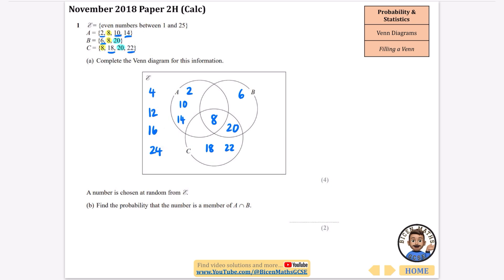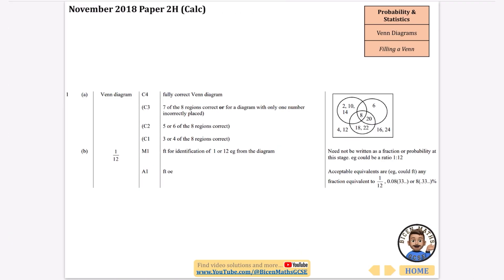Because we're doing the even numbers between 1 and 25, we expect 12 numbers total — counting confirms 12, so all filled in. It says a number is chosen at random. Find the probability that it's a member of A∩B. A∩B means everything in the overlap of A and B, and there's only one number there. So it's 1 out of 12. We've got the 4, 12, 16, and 24 on the outside; 8 and 20 shared; 18, 22 in C; 2, 10, 14 in A; and 6 in B.